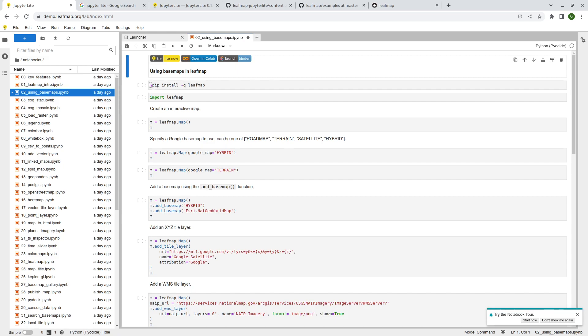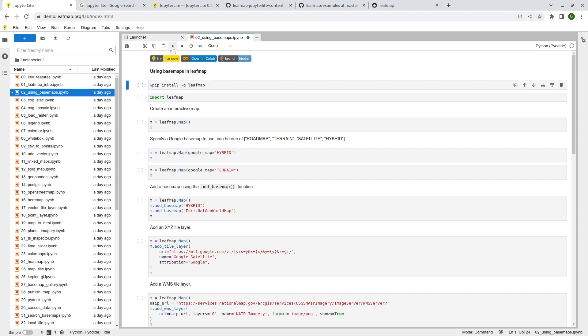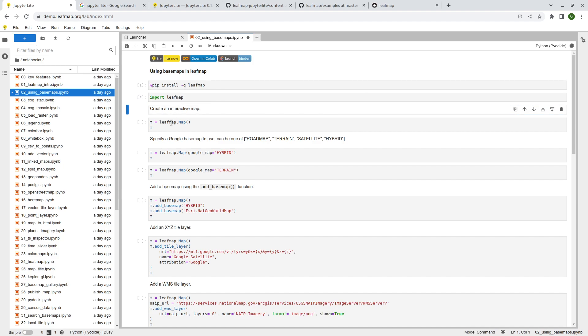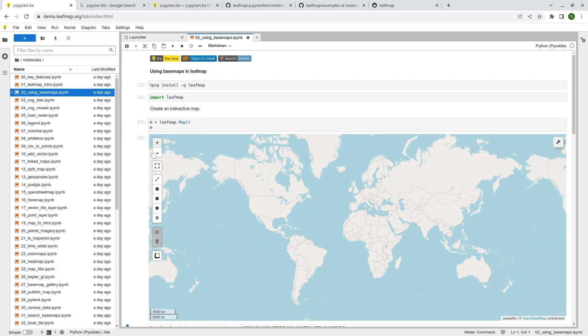So the only difference here is that instead of using the exclamation mark, we're using the percentage sign pip install and then Leafmap. This q means it's a quiet mode, so it doesn't print out the messages. So all you need is to simply click the run button. And the first time when you install, it might take a couple, 10, 20 seconds. So just be patient. You see, it's done. And then you just import Leafmap, just like what you usually do with Jupyter Notebook or JupyterLab. And then you simply create a map.